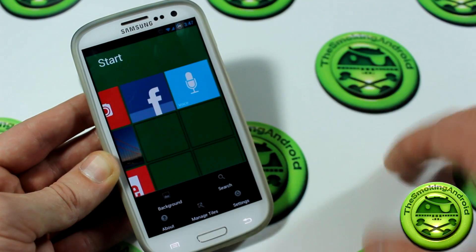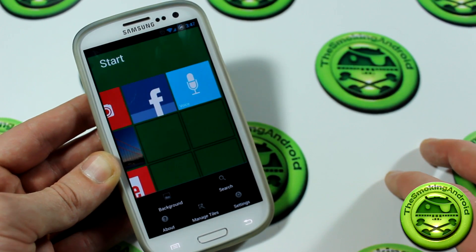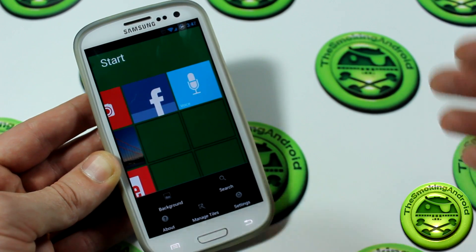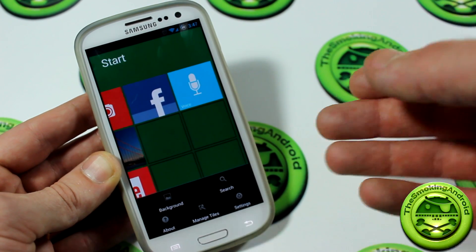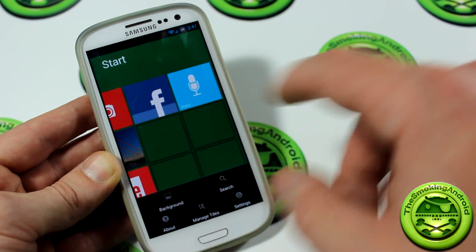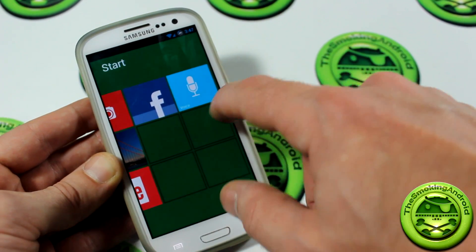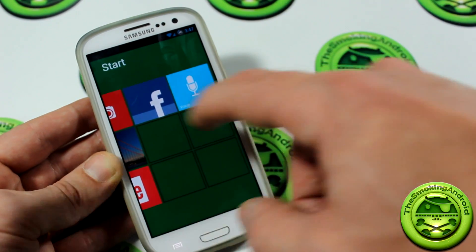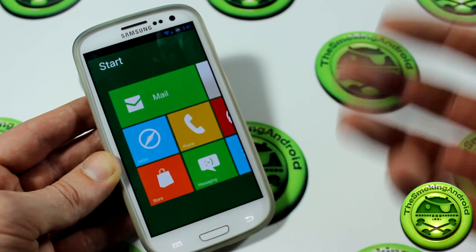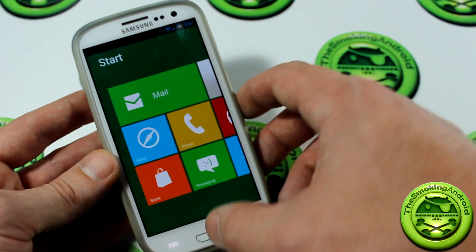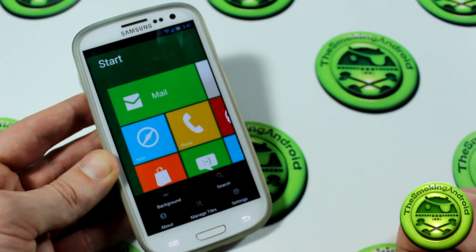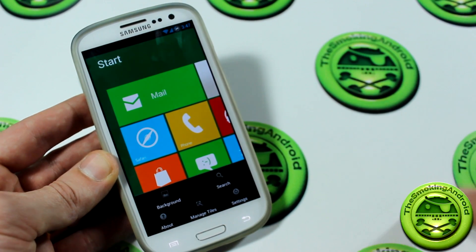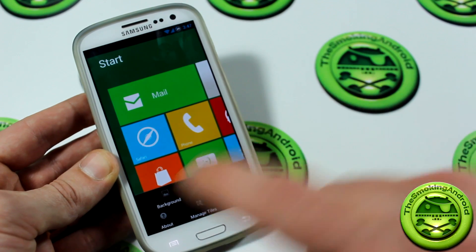Unfortunately, none of the tiles are live. A lot of people have been asking the developer to add that — it would be nice to see some live tiles. I don't know how he would implement it, but it would be especially nice considering he's trying to emulate Windows 8.